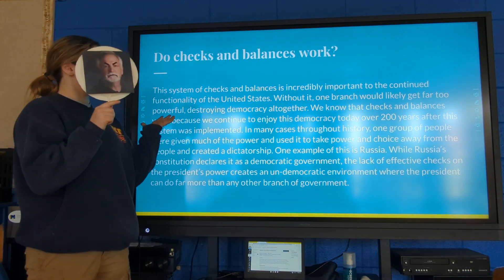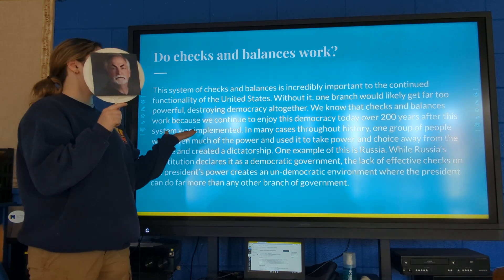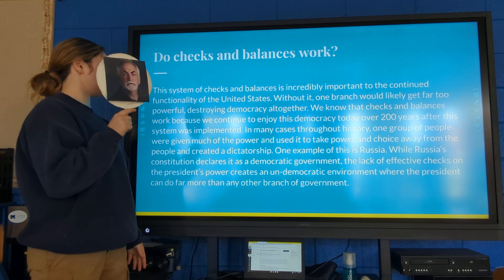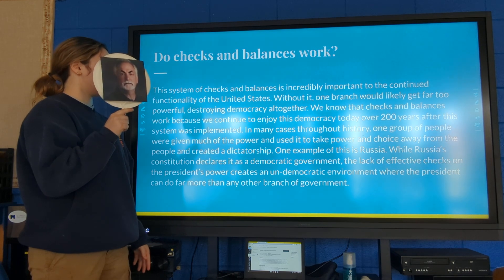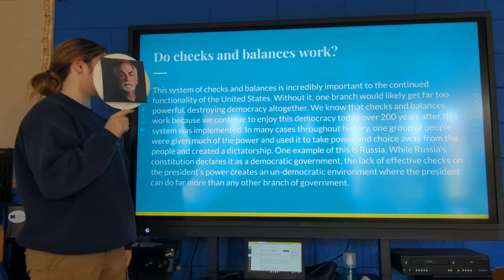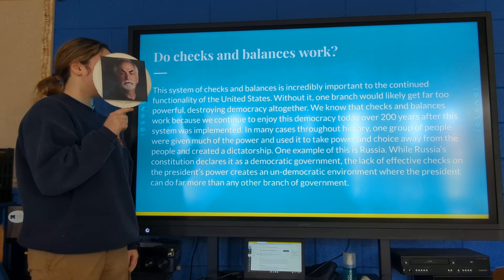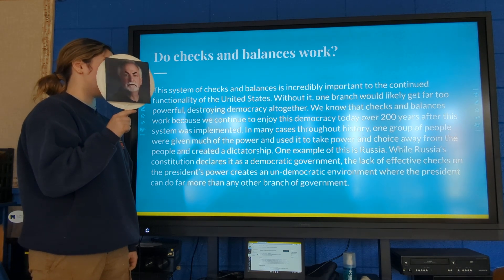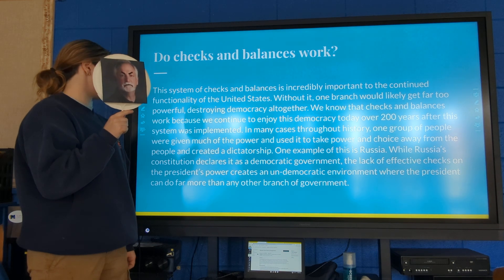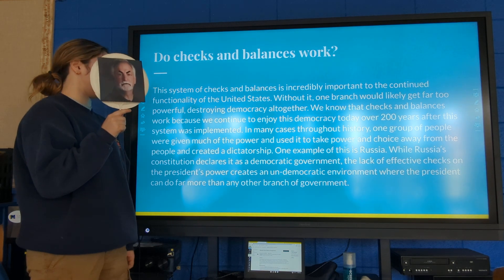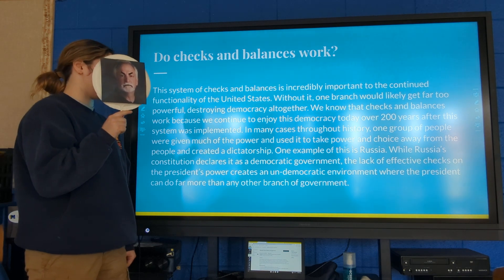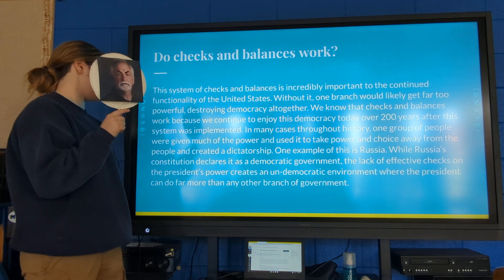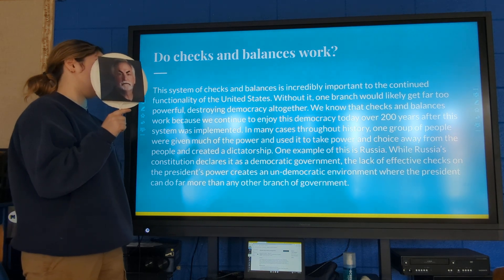Do checks and balances actually work? This system of checks and balances is incredibly important to the continued functionality of the United States. Without it, one branch would likely get far too powerful, destroying democracy altogether. We know that checks and balances work because we continue to enjoy this democracy today, over 200 years after this system was implemented. Throughout history, many cases exist where one group was given too much power and used it to create a dictatorship.